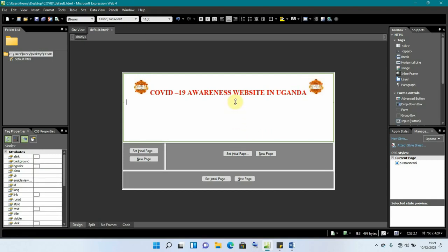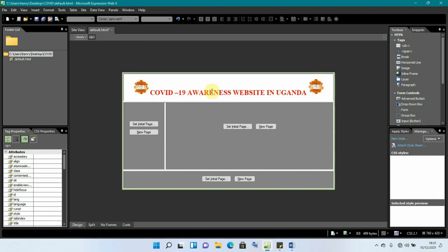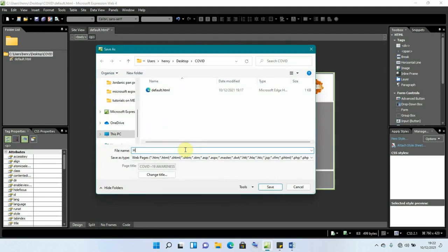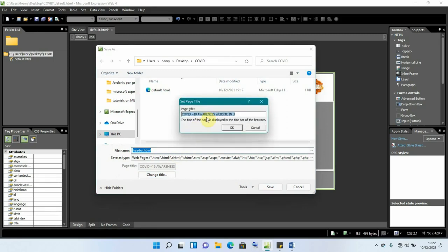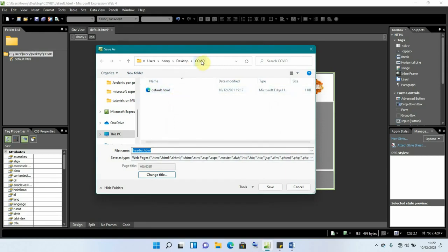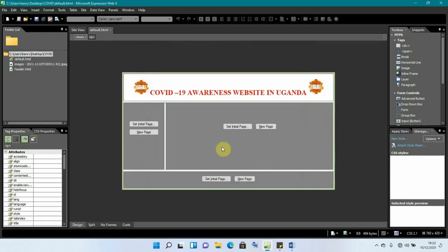Now we save this as the header page. Click Save, give it a name like 'header', change the title to 'header' as well, click OK, and save it into the 'covid' folder. We've now saved our top section — the header.